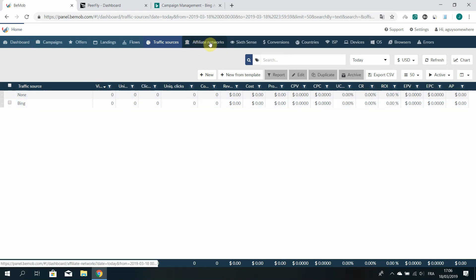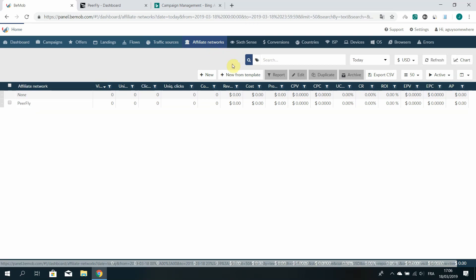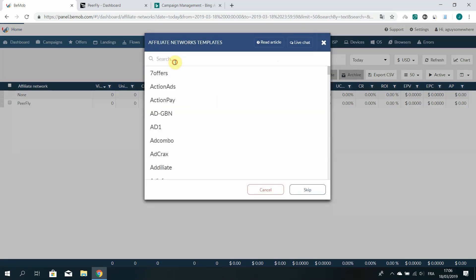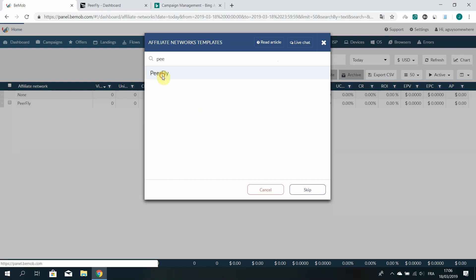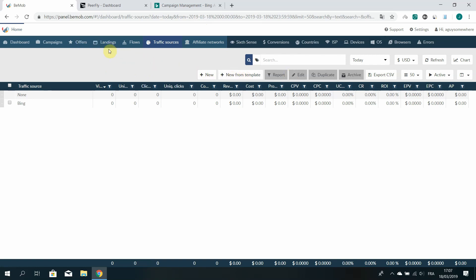To create those is quite simple in BMOB. Just go to affiliate network and click new from template. There's a list of already done templates — so here it's Peerfly. Just click Peerfly, nothing to do here, just click Save. And it's the same thing for Bing: just click new from template, select Bing, then Save.